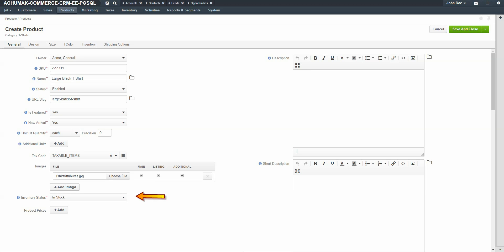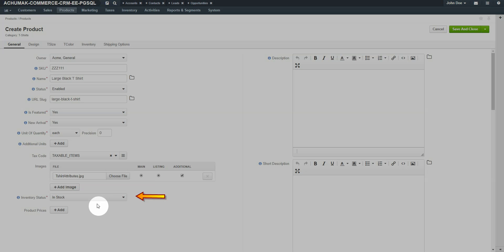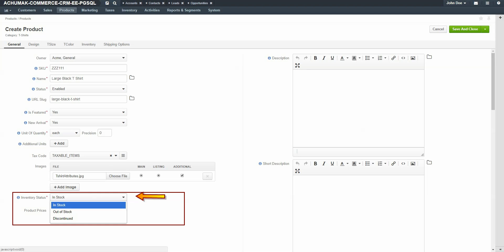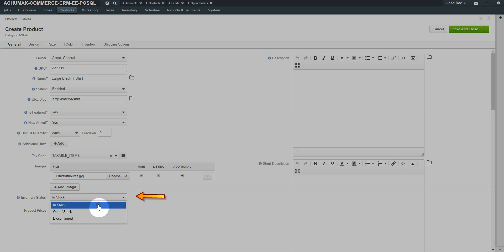Under inventory status, use the dropdown to select if this product is in stock, out of stock, or discontinued.